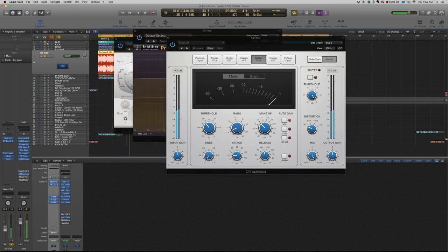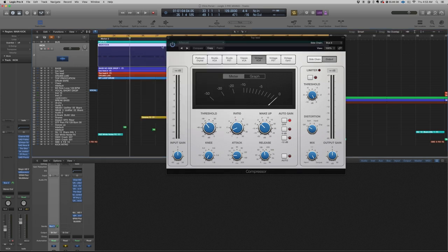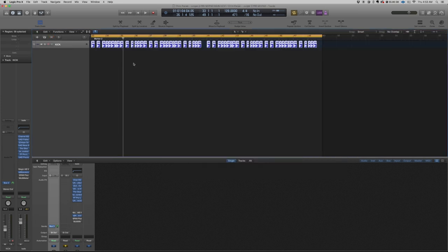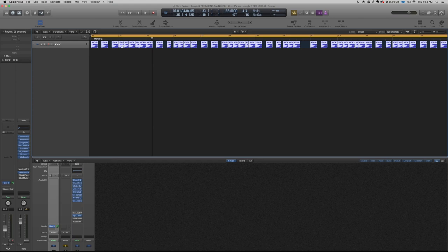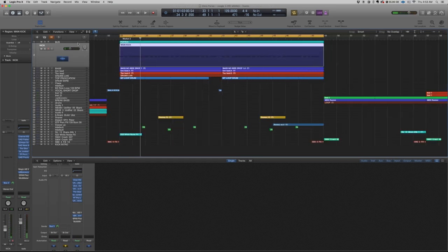I have a sidechain plugin on this lead as well. I don't usually use this system plugin, but in this case the kick isn't hitting like a usual four-to-the-floor pattern — it hits on a different bar. So I had to sidechain it this way.